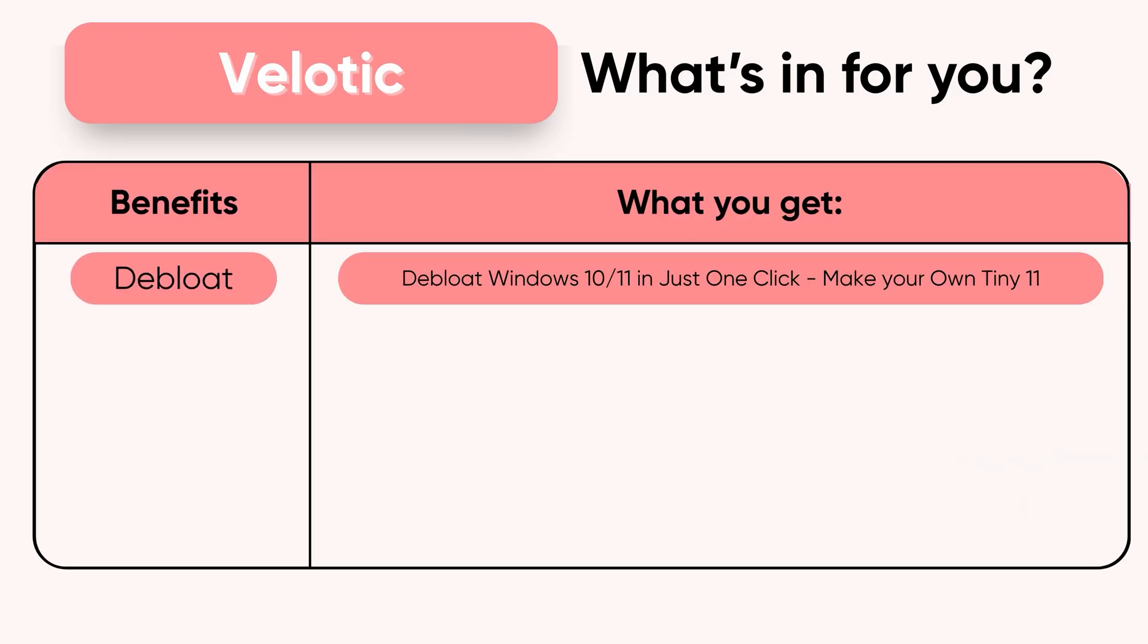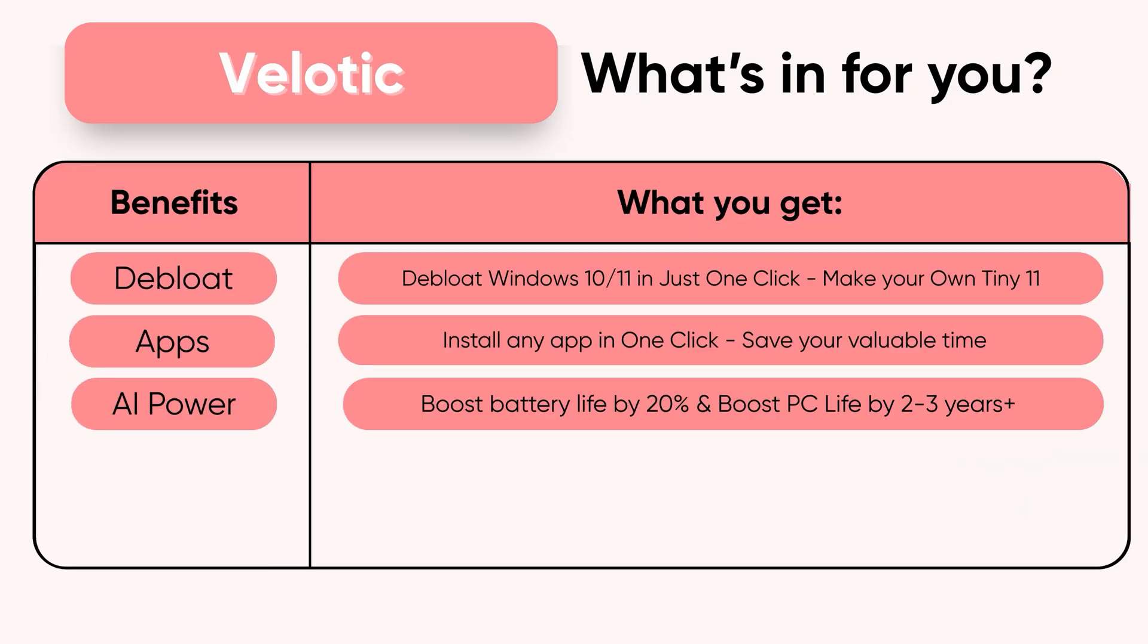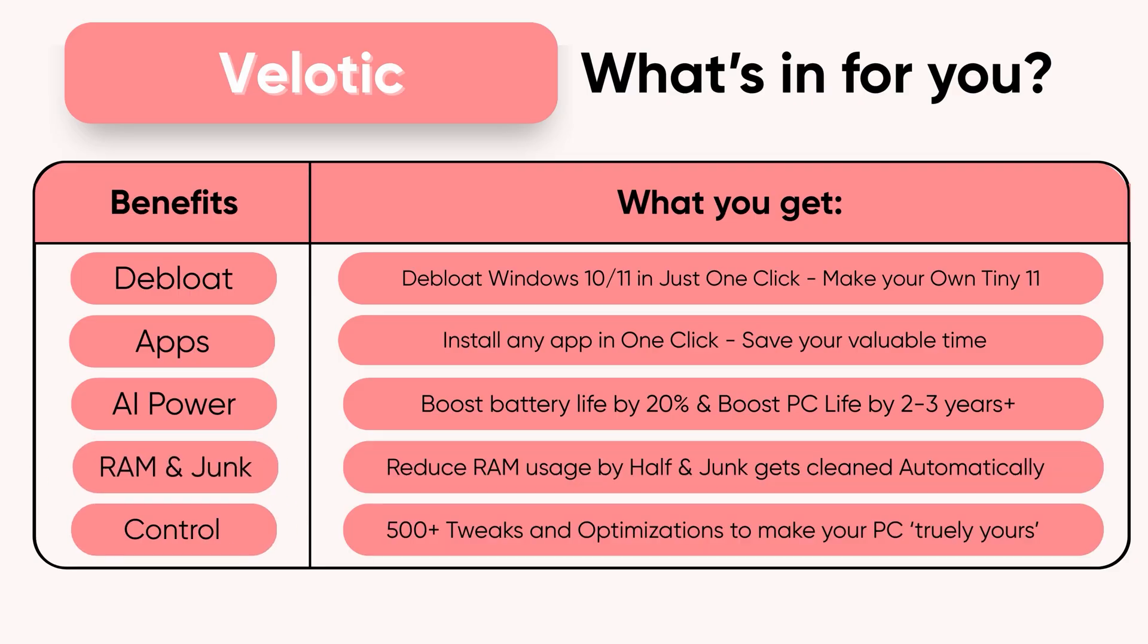$19.99 once. Lifetime speed. Zero effort. Velotic. Built for performance users who refuse slow.